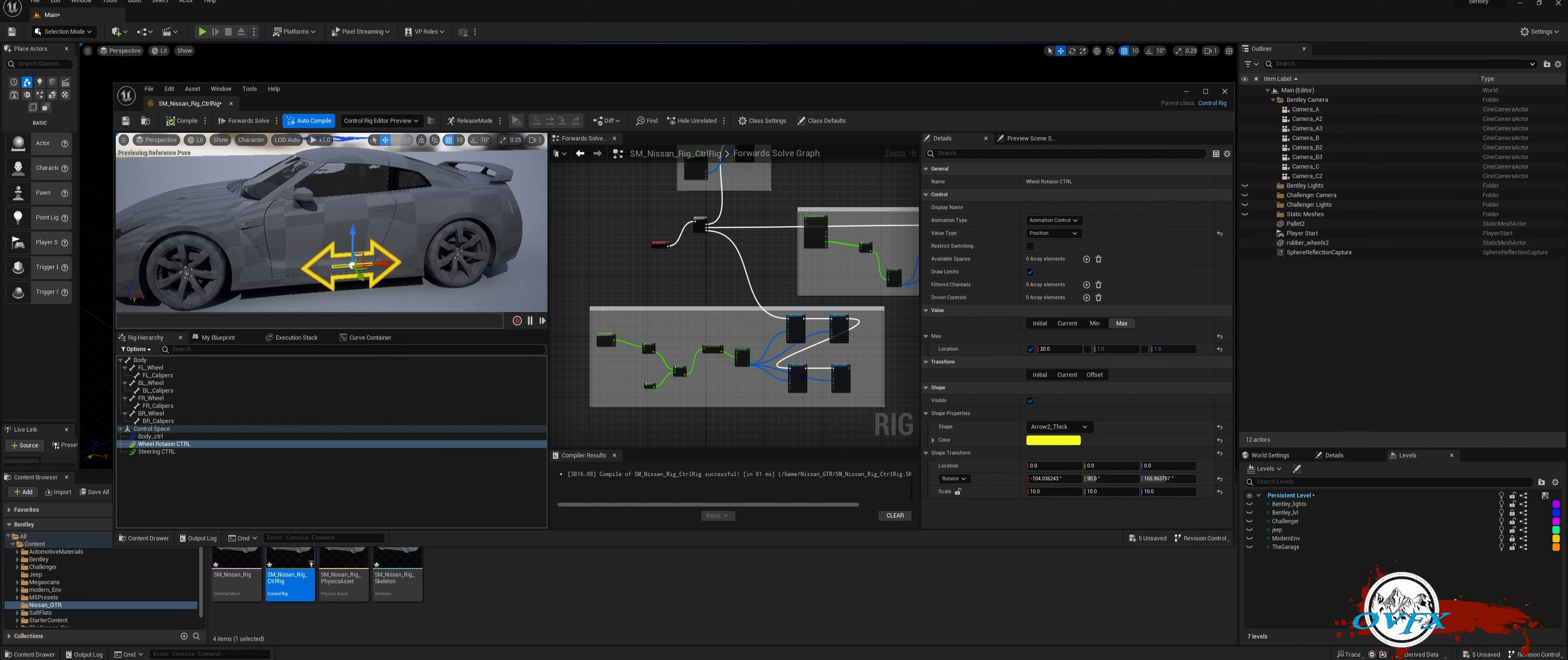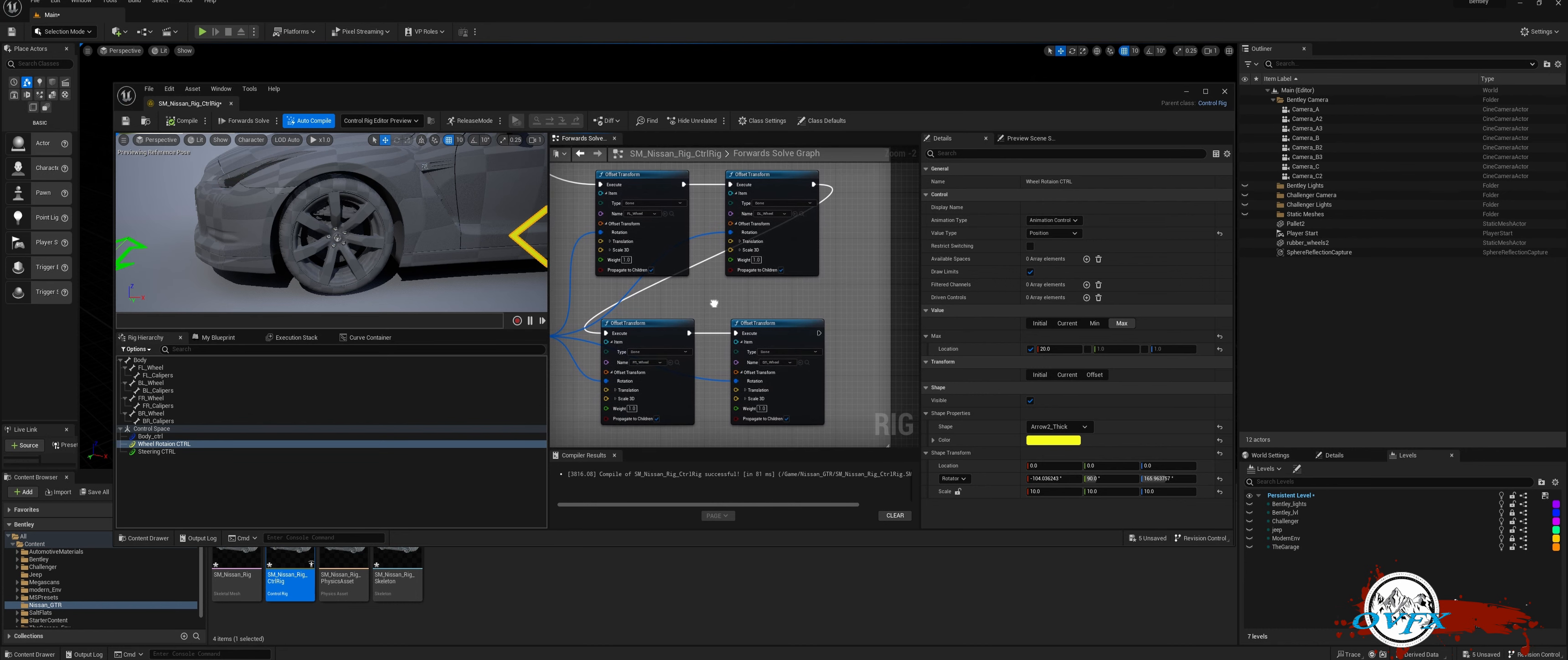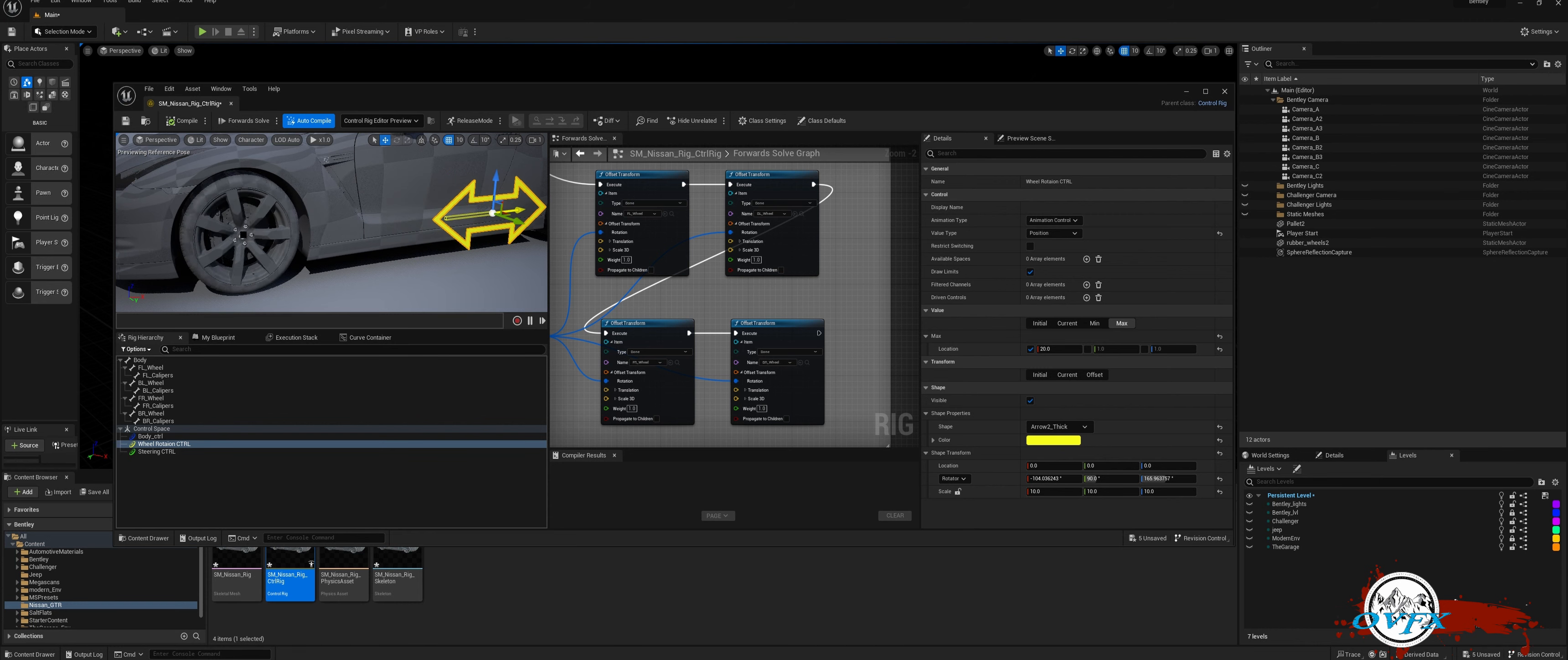Finally, to ensure proper rotation of the calipers, just uncheck the Propagate to Children option in the Wheel Rotation Rig. That's all it takes. Test it out to ensure smooth and accurate rotation and steering.